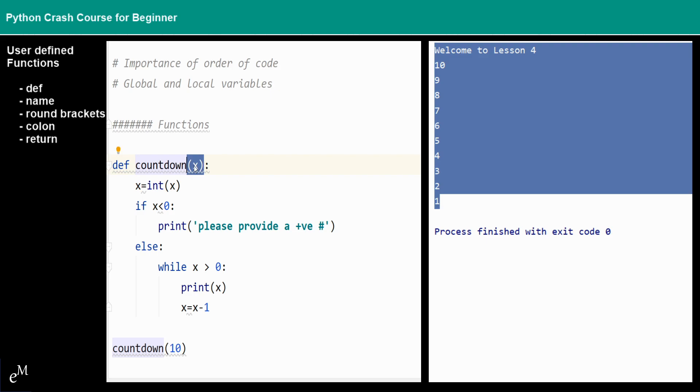...you can pass a parameter or not pass a parameter, it depends on what kind of function that you have, but definitely you need to have the round brackets.